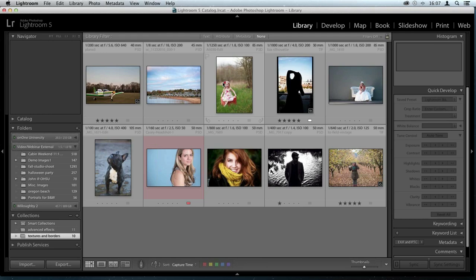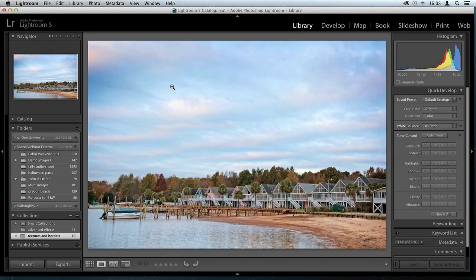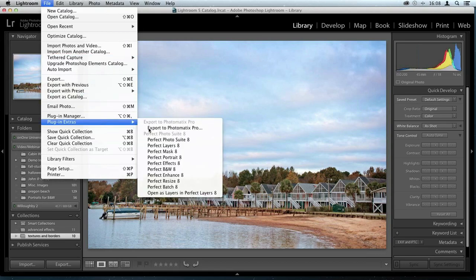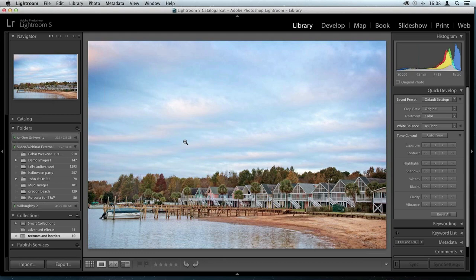I like to use this as my base program, but if you use Aperture, Photoshop, or Elements, it's not really going to matter. I'm going to go ahead and select our image, go up to the File menu, down to Plugin Extras, and we're just going to choose Perfect Photosuite 8.